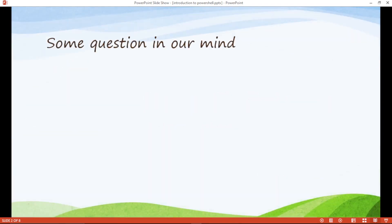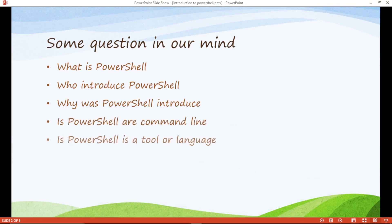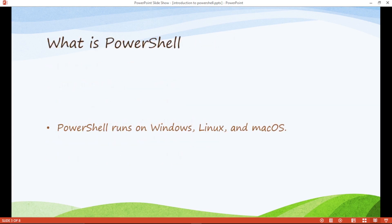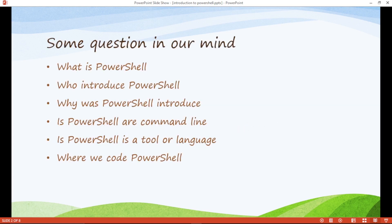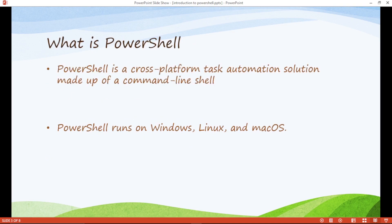So let's answer some questions in our mind. What is PowerShell? Who introduced PowerShell? Why was PowerShell introduced? Is PowerShell a command line? Is PowerShell a tool or language? Where we code PowerShell? Here are some basic questions. So let's discuss one by one.